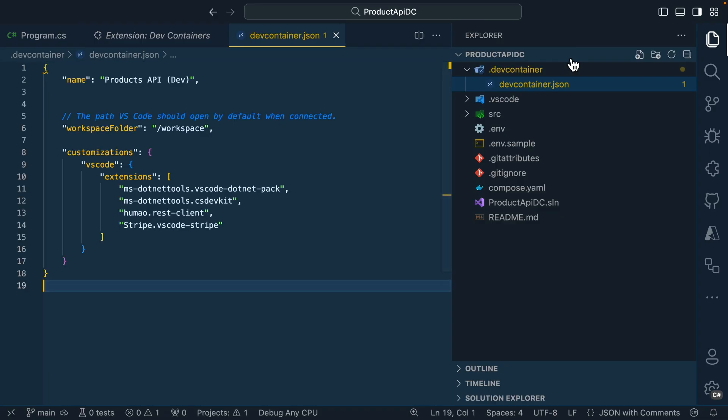I'll go ahead and paste in some basic properties. All I'm doing is giving our dev container a name and also letting it know what extensions for Visual Studio Code should be installed within the environment.